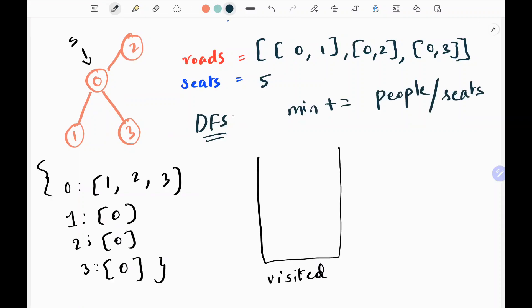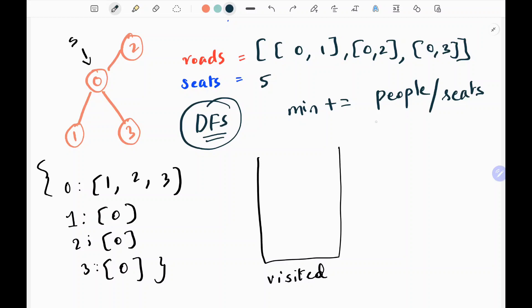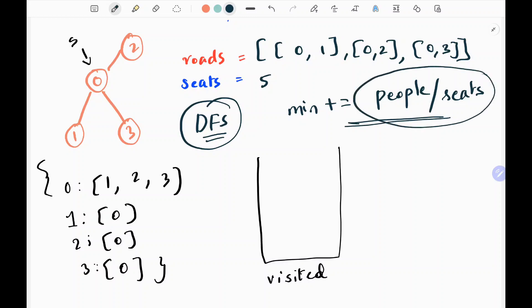I'm going to use the DFS approach to solve this problem. I've created the adjacency list — node 0 is connected with 1, 0 is connected with 2, and 0 is connected with 3. Like that I've created the adjacency list for all of the nodes. By doing DFS, I would be able to calculate the minimum required cars. The minimum required cars at each city can be calculated with people divided by seats.